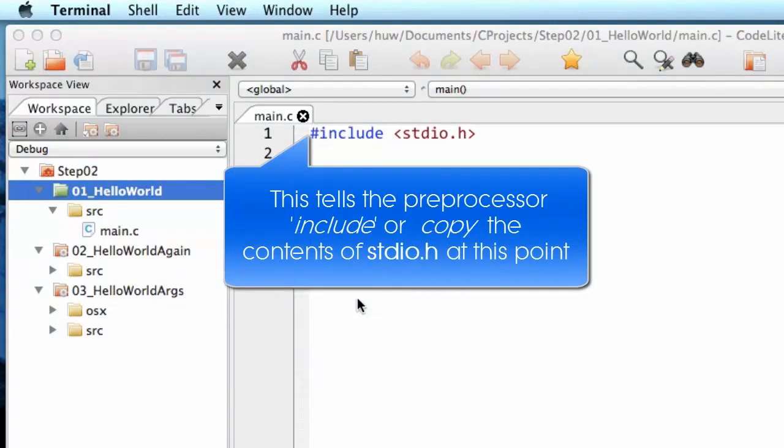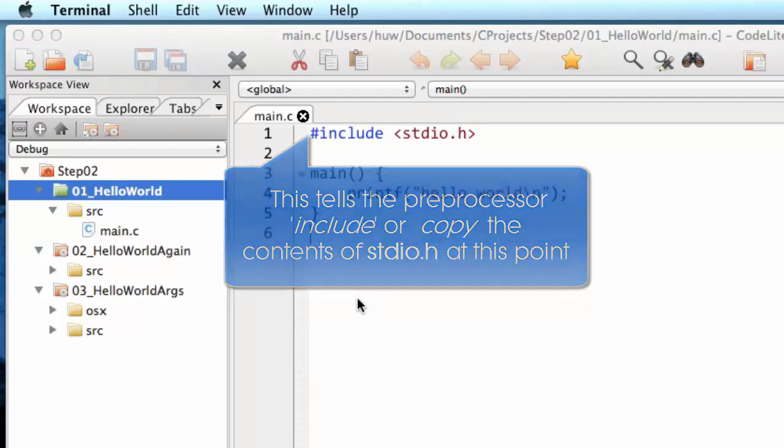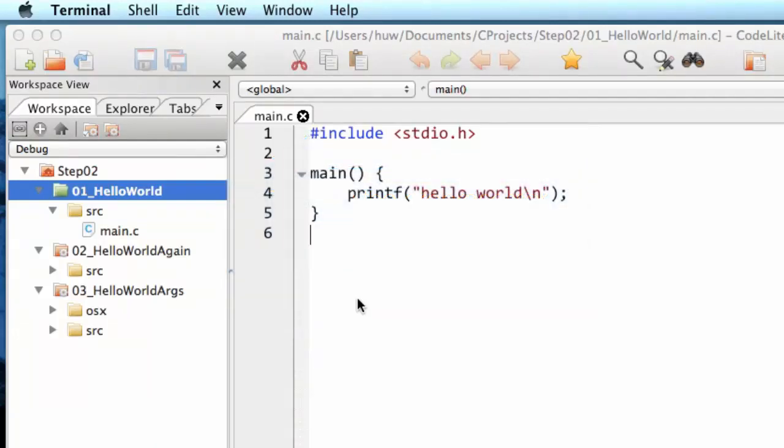The file name is enclosed by these pointy brackets. That is an instruction to look through a certain search path. In this case, what it's telling the preprocessor to do is to look for stdio.h among the standard system files of the C environment.